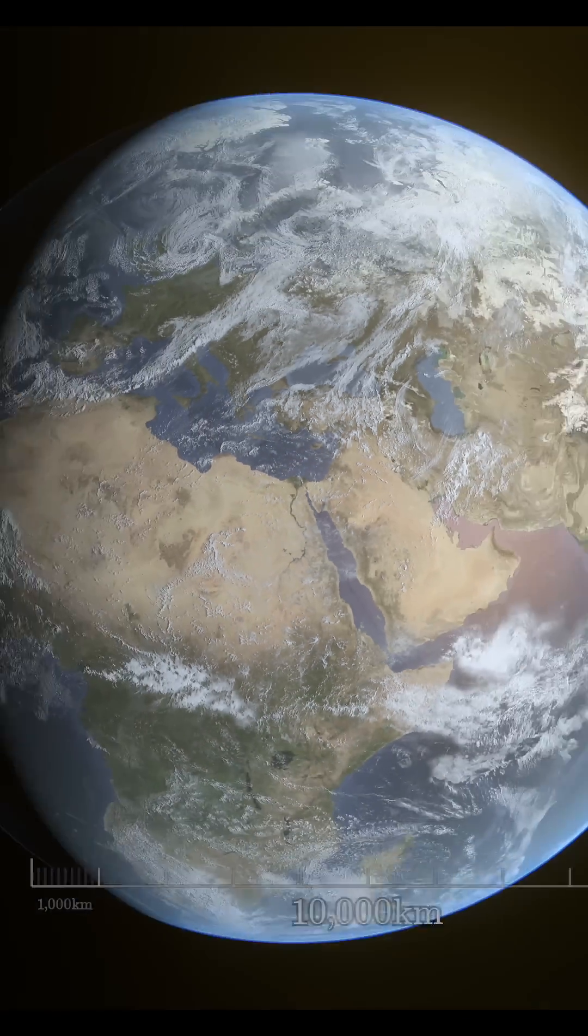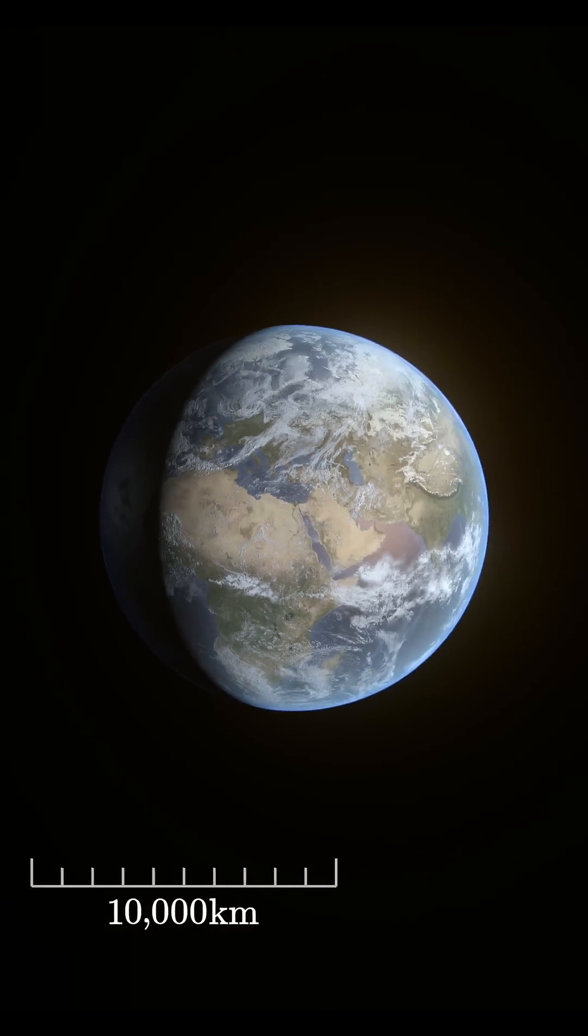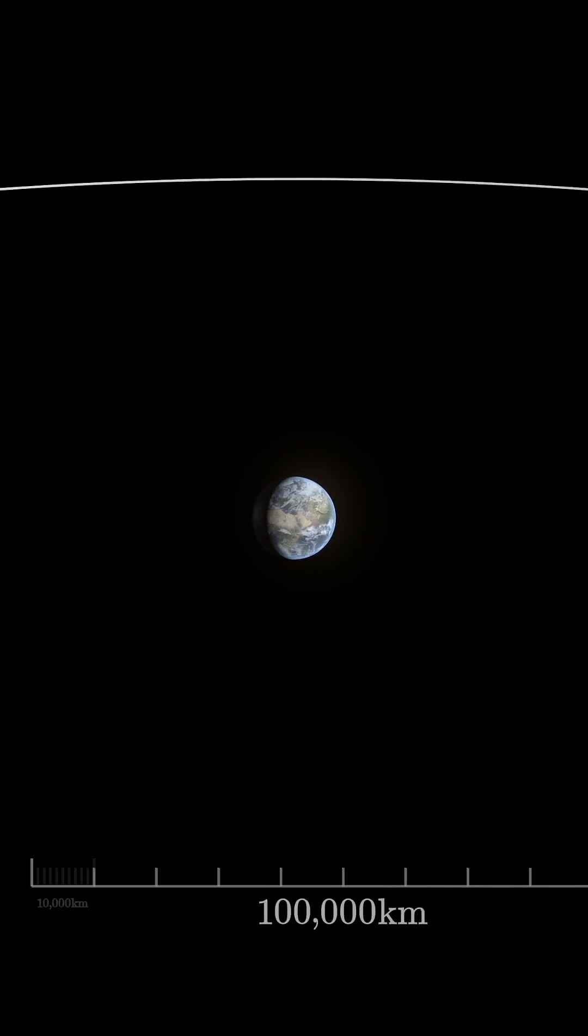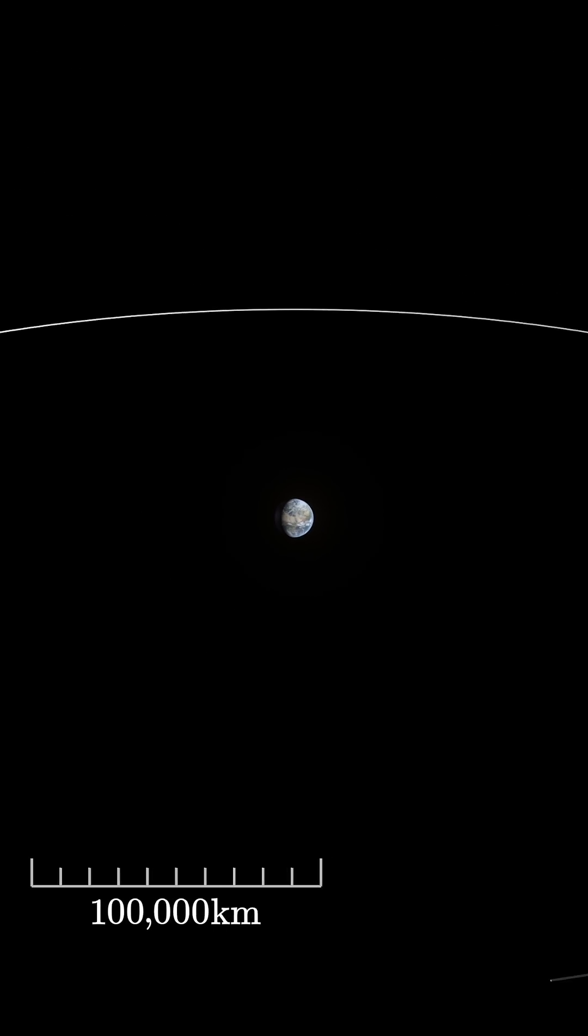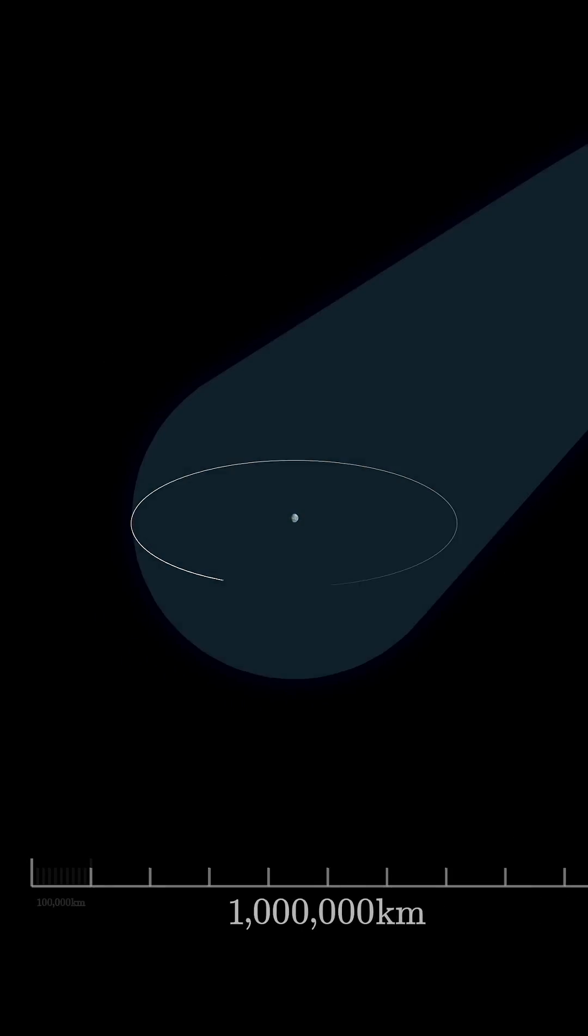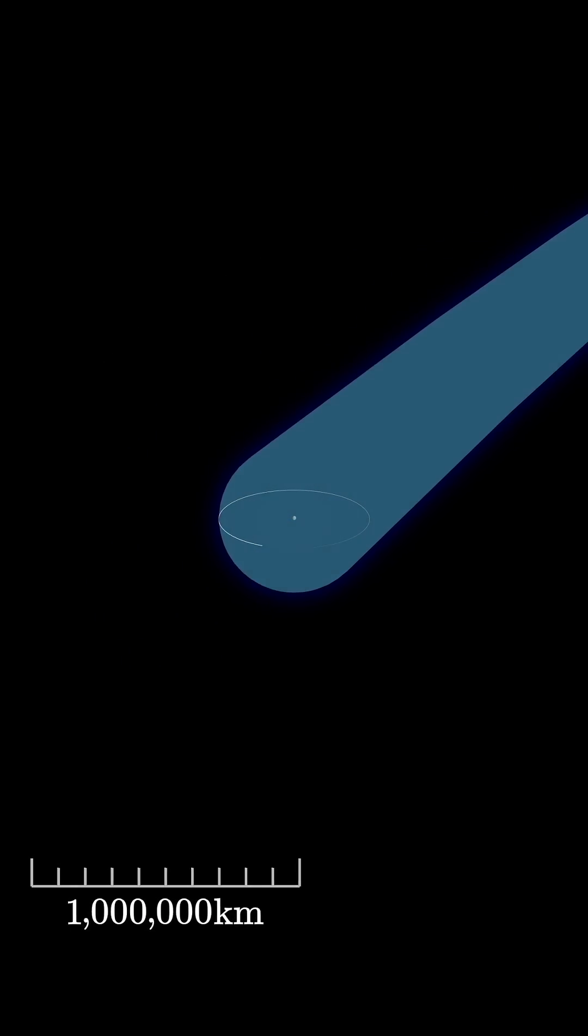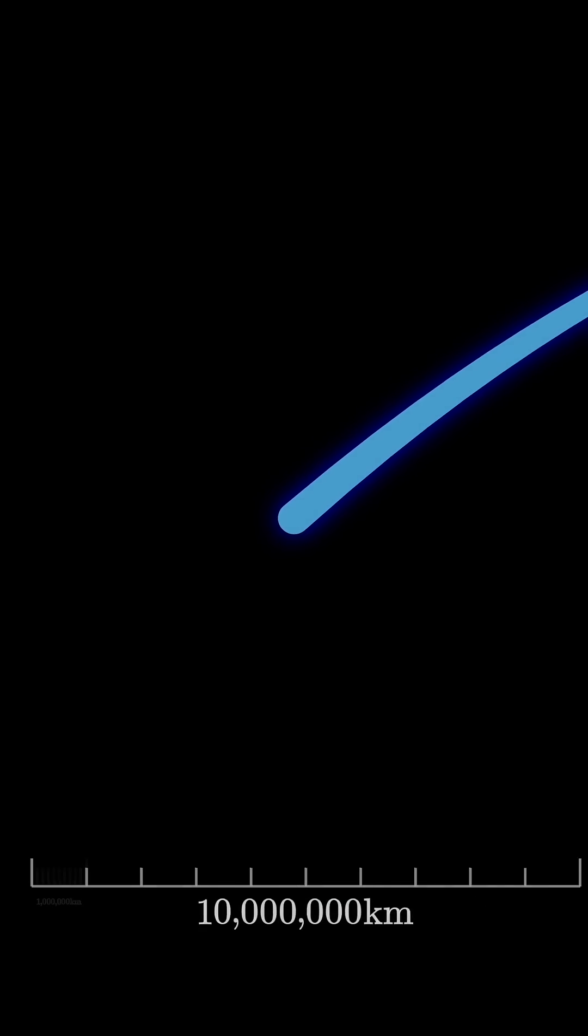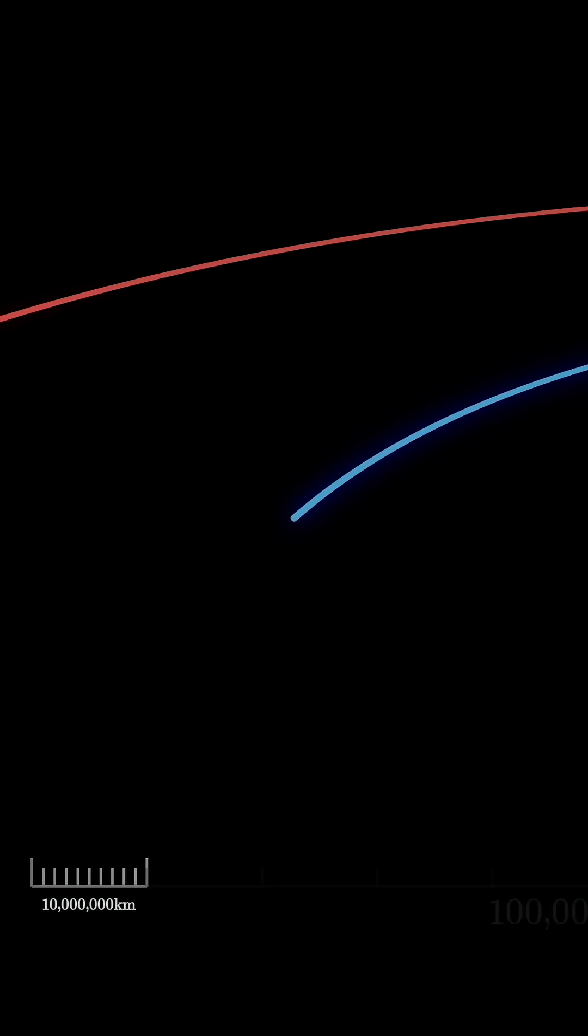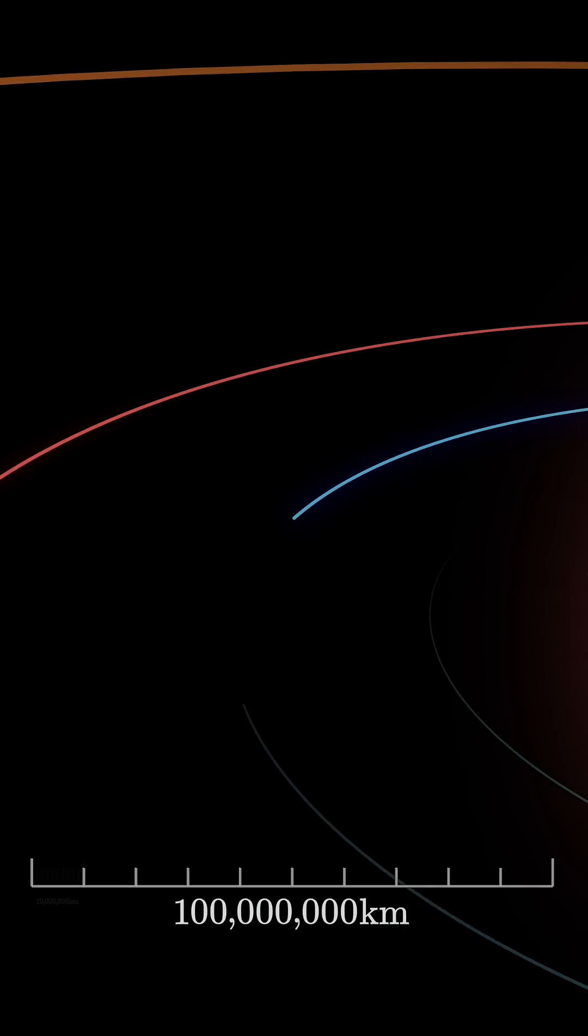This animation zooms out by a factor of 10 every three seconds. It was made by my collaborator Paul Sutter as part of a pair of videos on how we know the distances to various objects in the cosmos. And on the one hand, I think it does it very well.